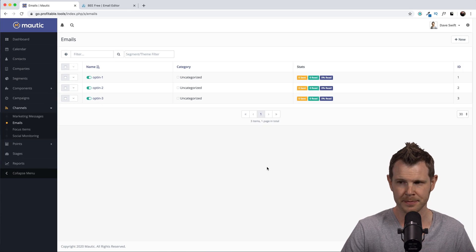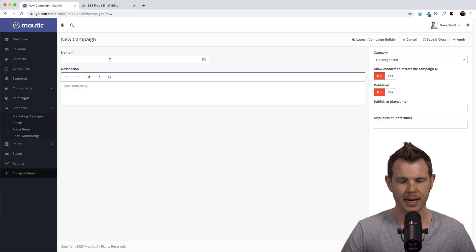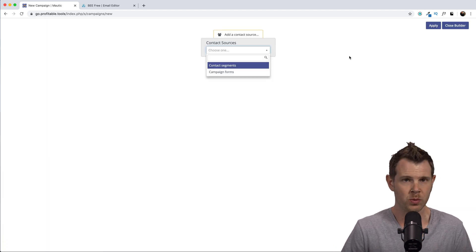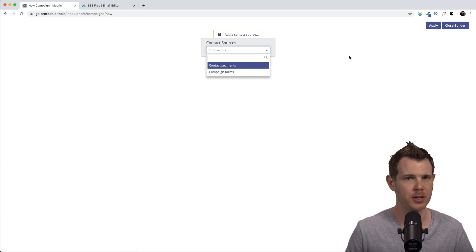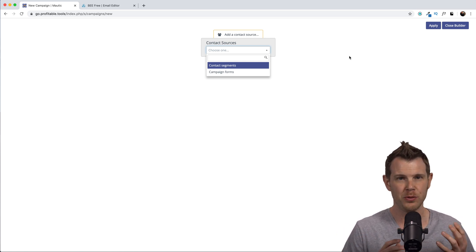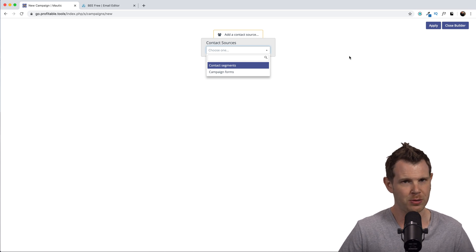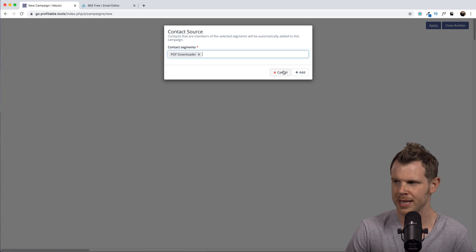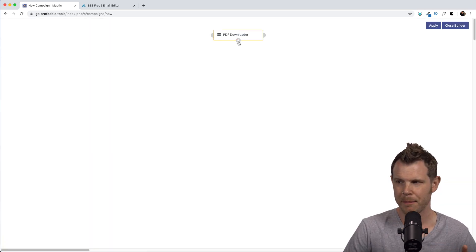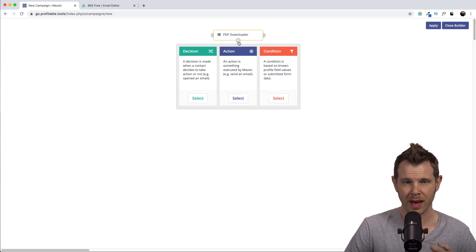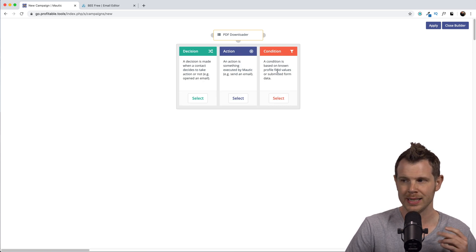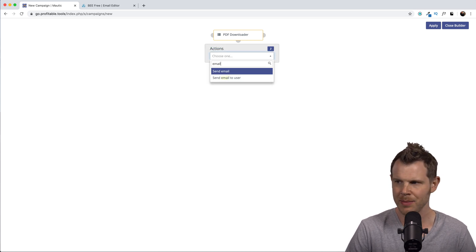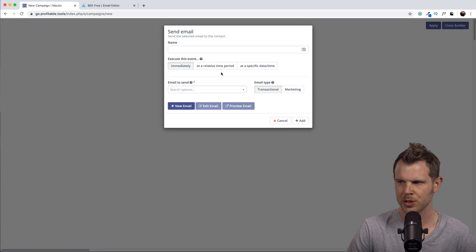Without further ado, let's build out our drip sequence for these three emails. Head over to Campaigns and hit New — give the campaign a name, then launch the campaign builder. The first thing it asks is: what is the source, i.e., who are we sending these emails to? We'll choose the segment we created — Contact Segments — and here's our PDF Downloaders segment. Hit Add to get started, then hit the plus button at the bottom of the rectangle. We've got three options: create a Decision, an Action, or a Condition. We're going to take an Action.